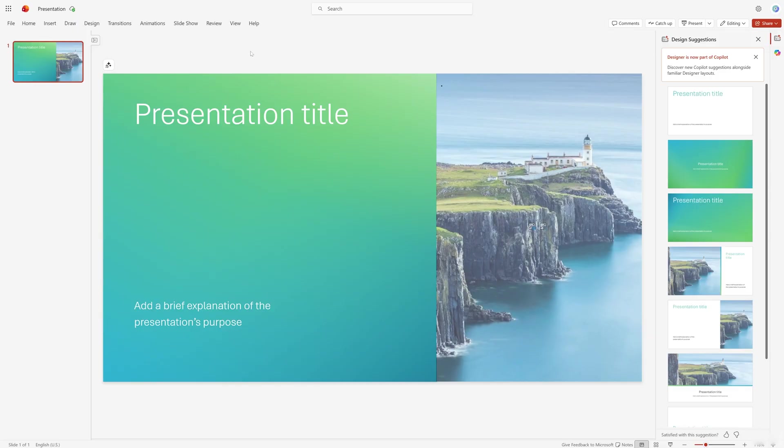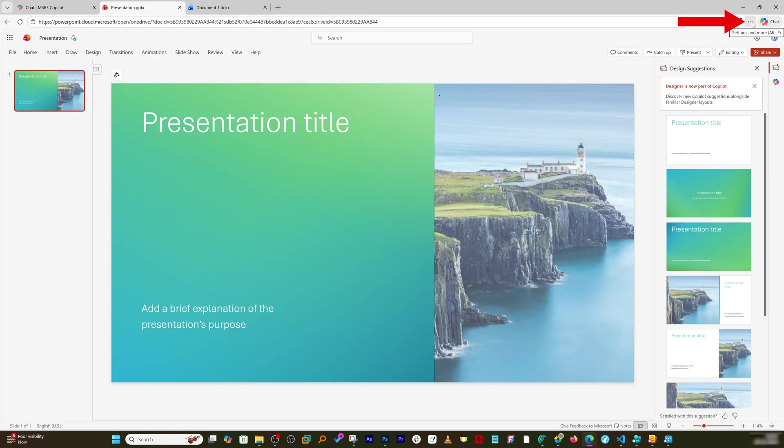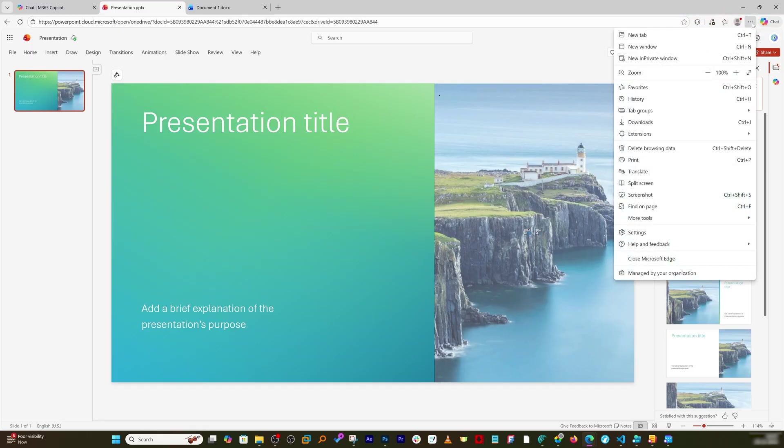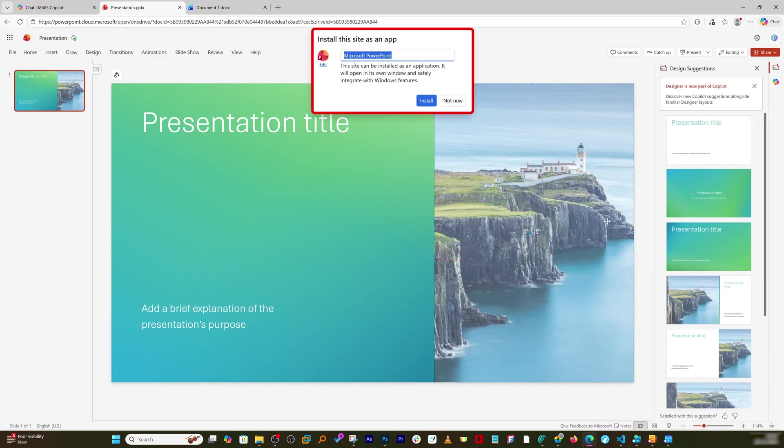Now still a lot of folks will think I don't like the way we need to every time go to internet browser and then we need to access. Well there is a trick that will help you to install this in your computer which is you can go actually here and click on these three dots and then go to more tools and then here in apps click on this option which says install this site as an app.